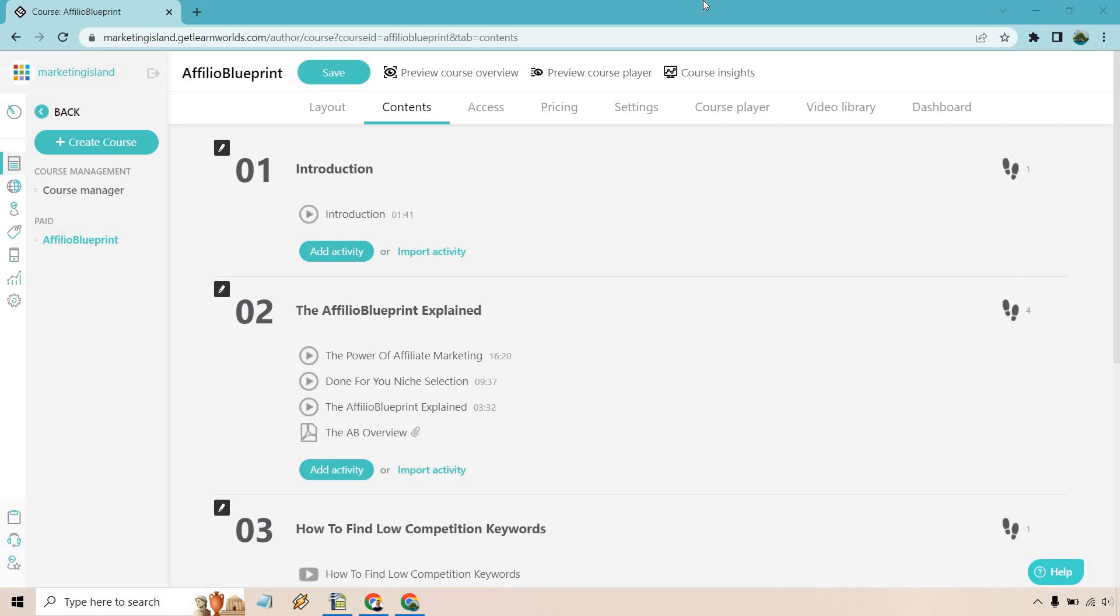Hello and welcome to this video where I'm going to be showing you how to create some LearnWorlds quizzes. Now when it comes to LearnWorlds, they refer to them as assessments, but it's pretty much going to be the same thing.